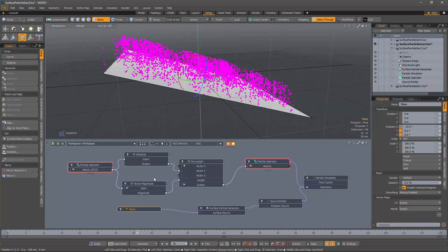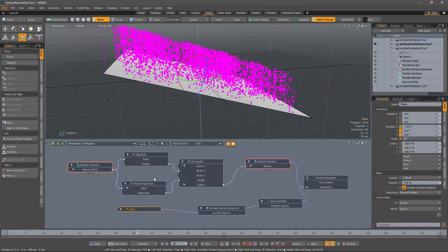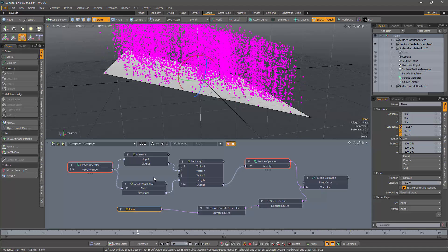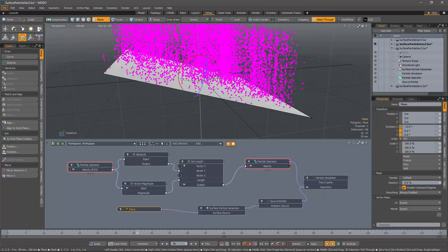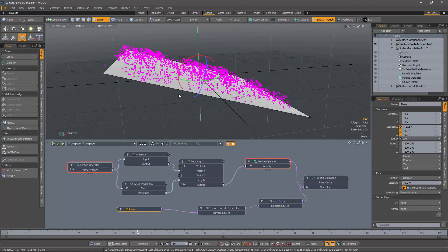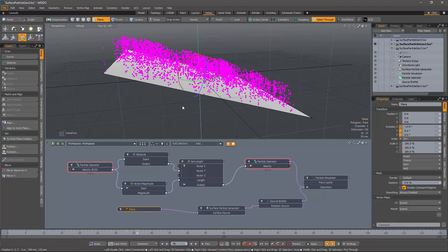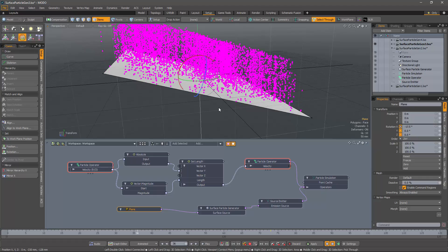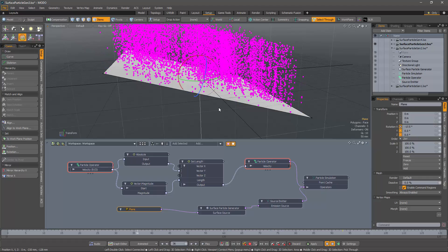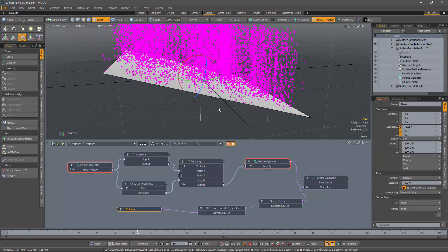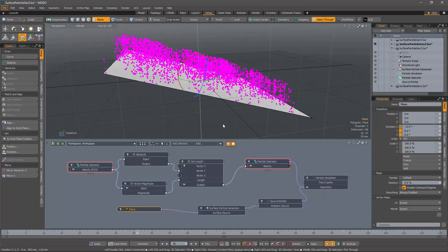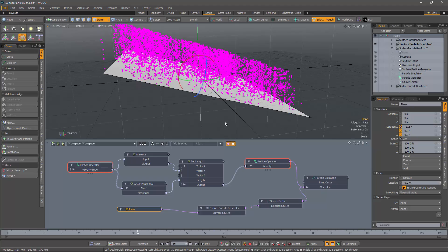Now, we could rig that up and make it work. But wouldn't it be nice if we could actually use the surface itself and use a surface particle emitter, which knows the normal direction to the surface itself?